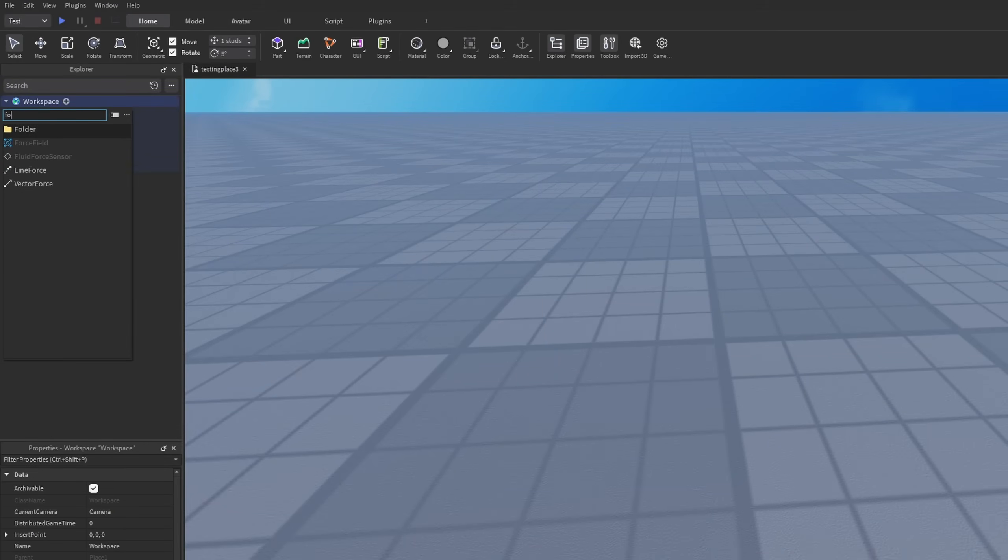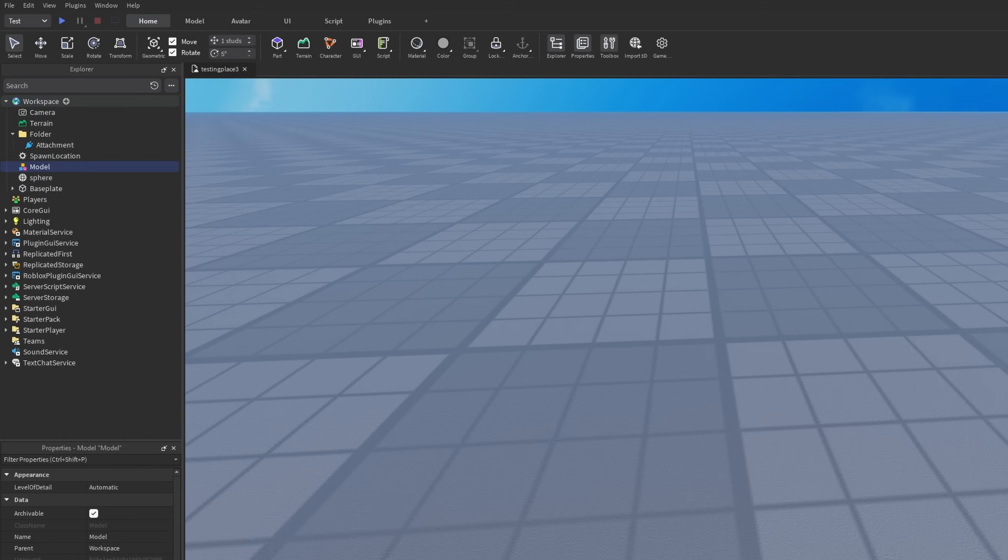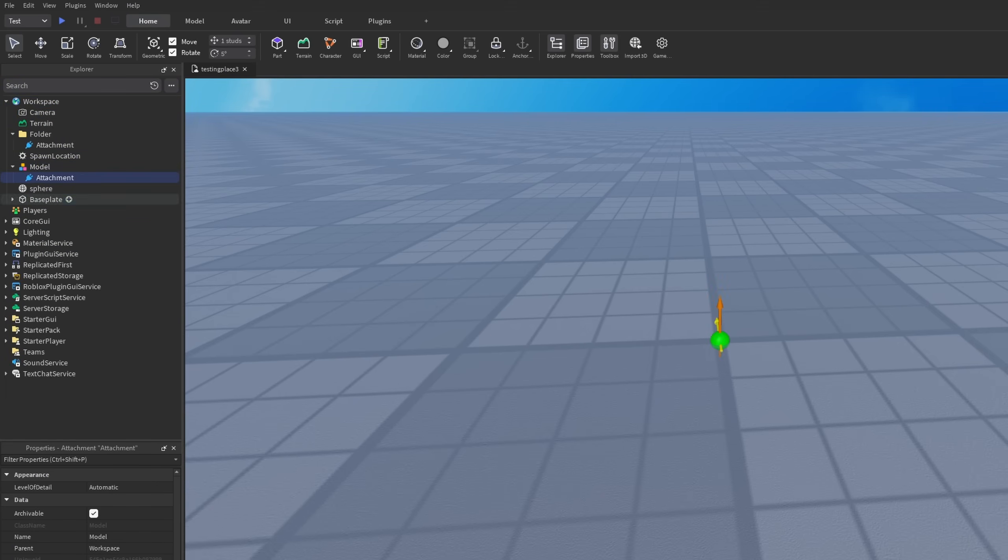Anyway, back to the attachment thing. We can also have a folder and parent the attachment there. And the same thing would go for a model.